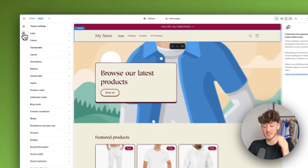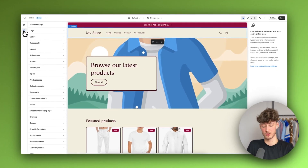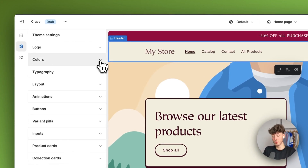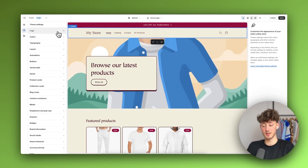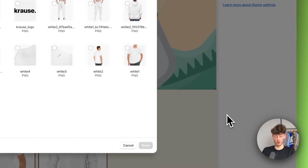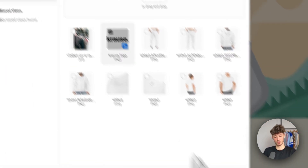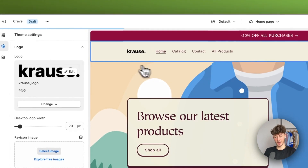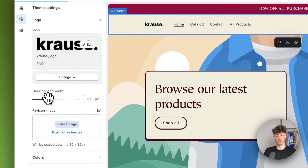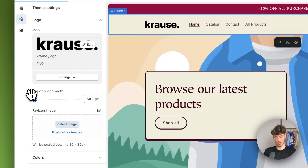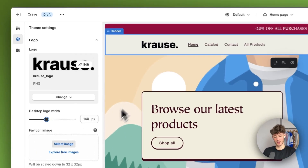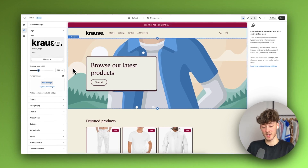The theme settings work as the general base settings for all across your website — so if you change things up here, this is going to be reused across your entire website. To change the logo, you just have to go to 'Logo' right here, click on 'Select Image,' and then upload your logo. In my case, I'm just going to upload my logo right here. Once it's added, you can then change the desktop logo width to make it larger or smaller. I would recommend making the logo a size that is actually somewhat readable.